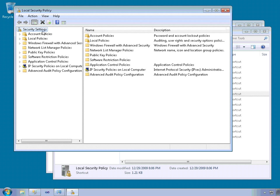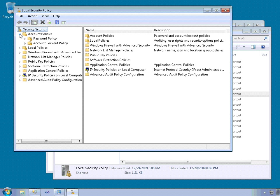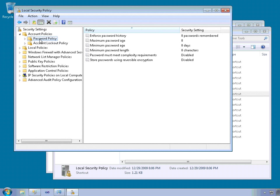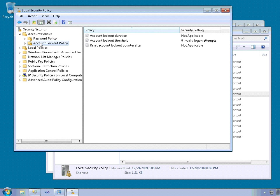The applicable settings are here within account policies. So there's a password policy section and account lockout policy.